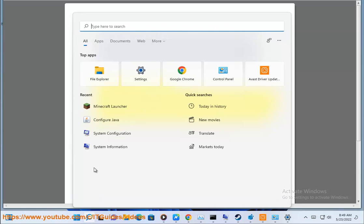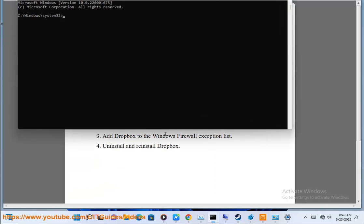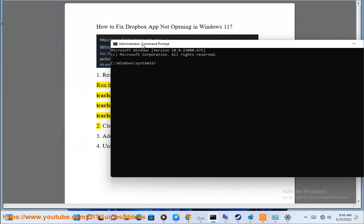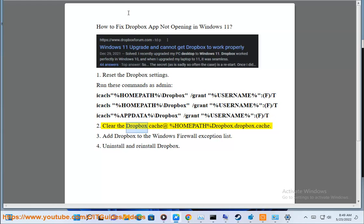One of these commands has been used. 2. Clear the Dropbox cache.